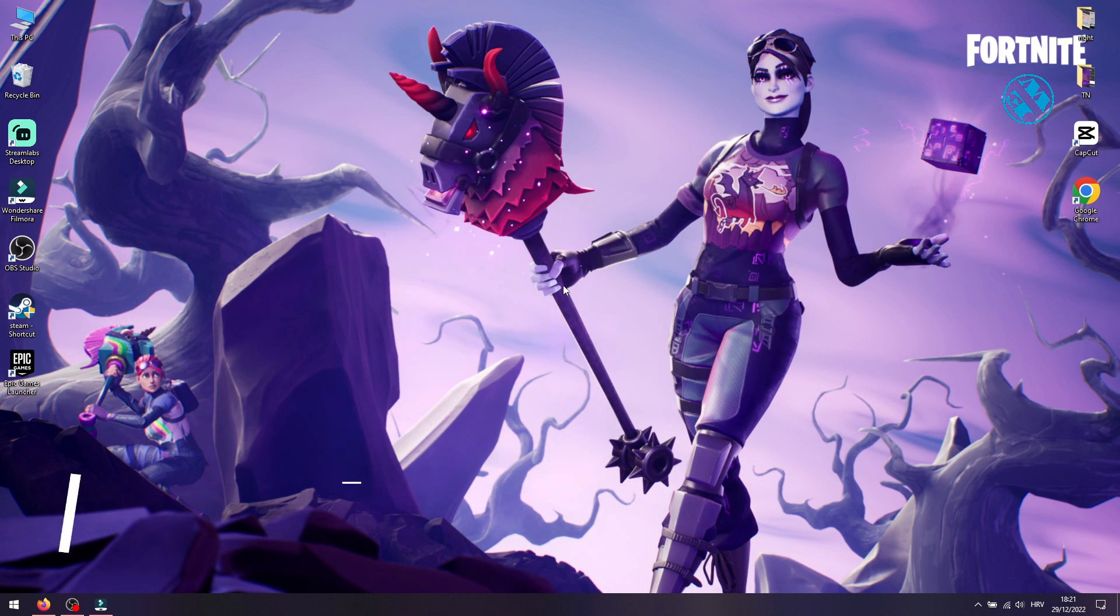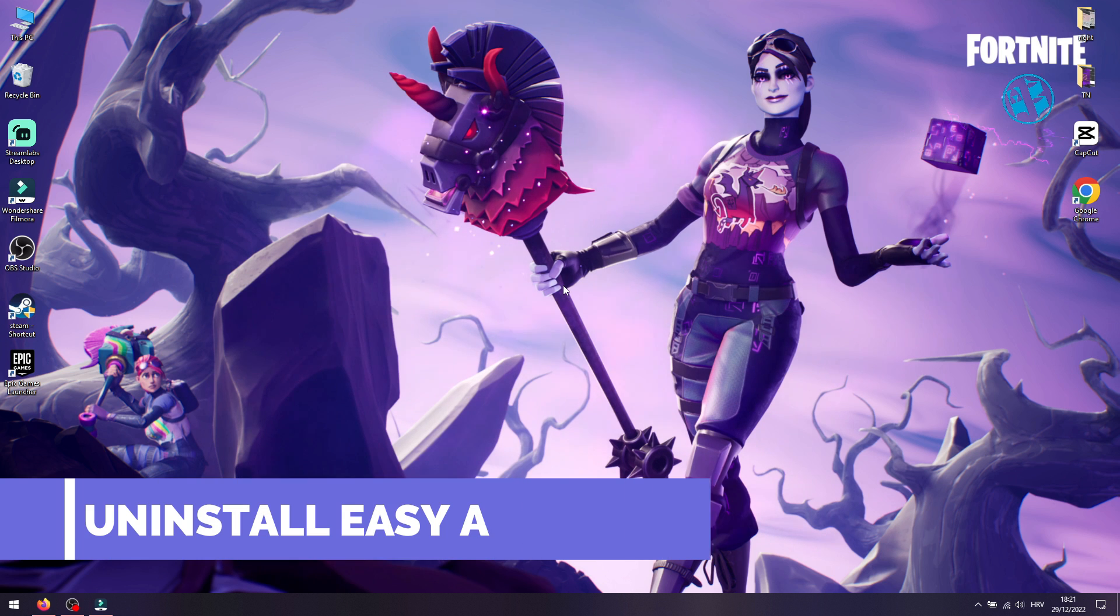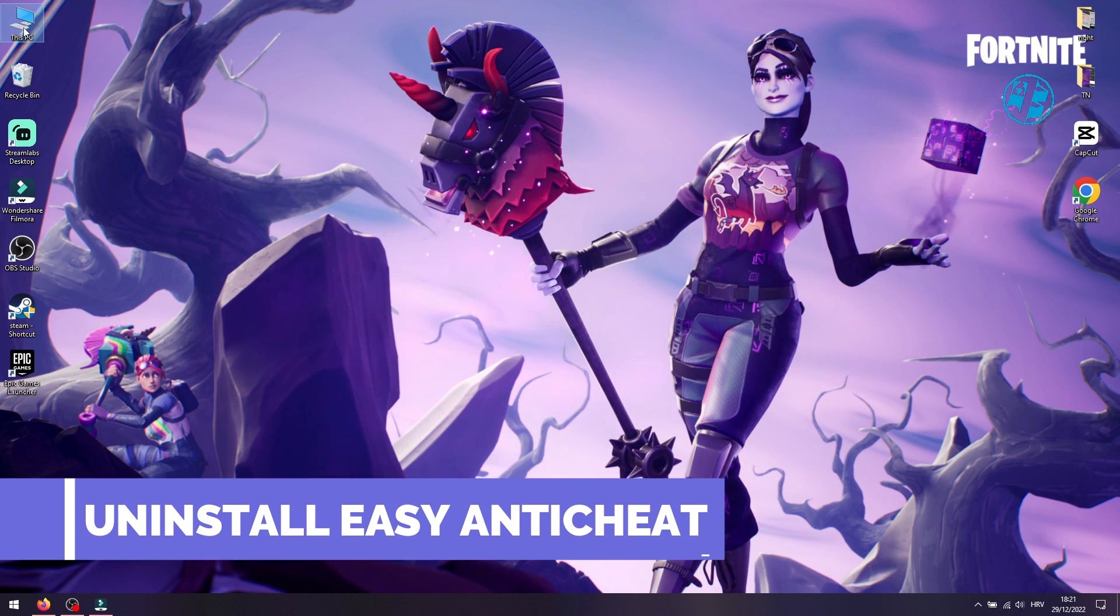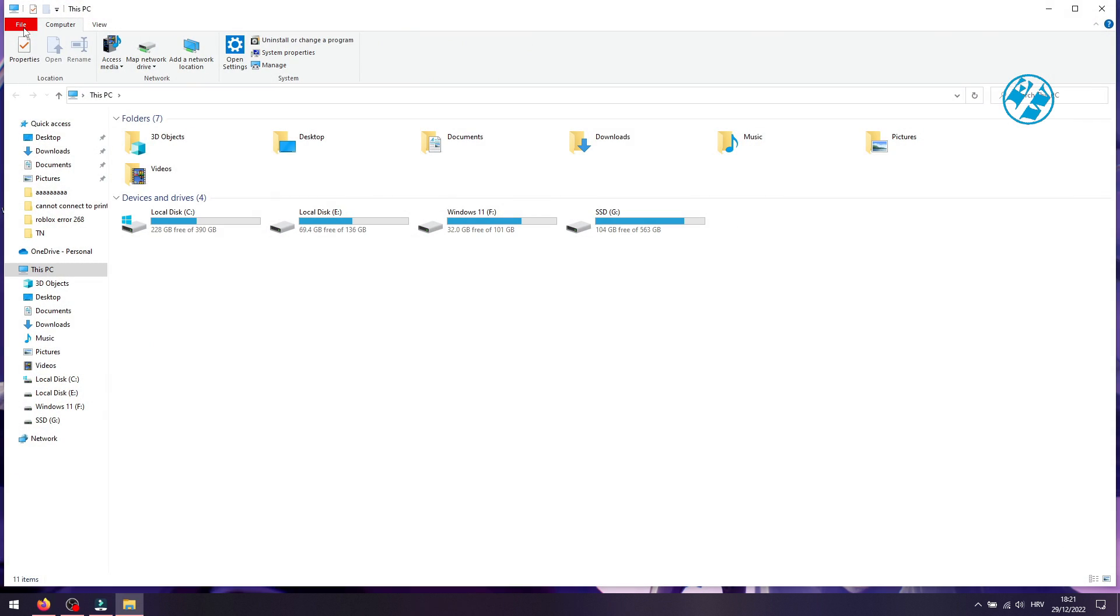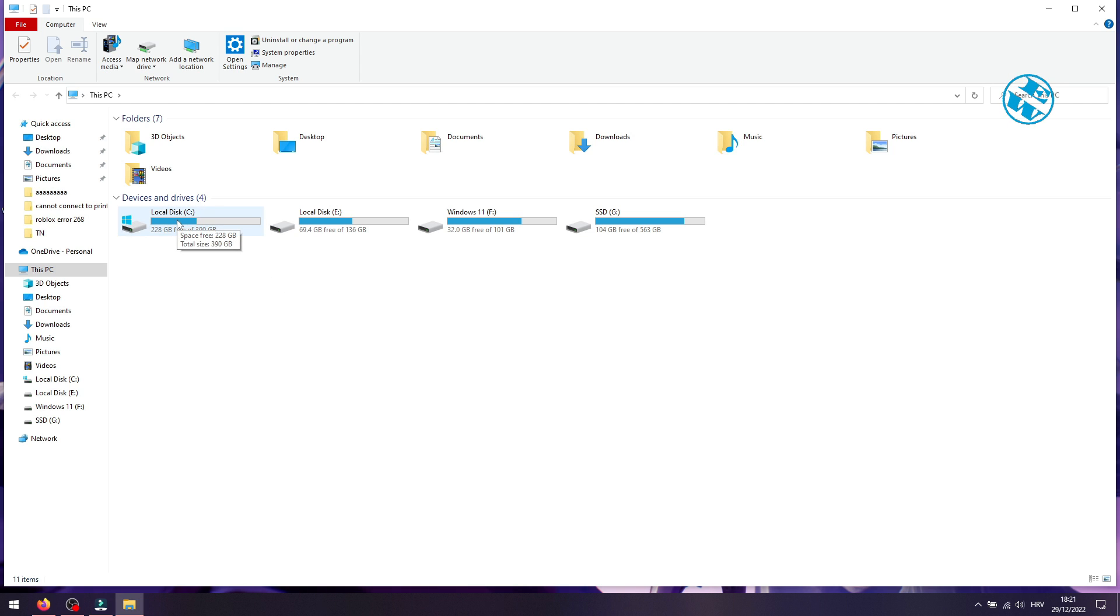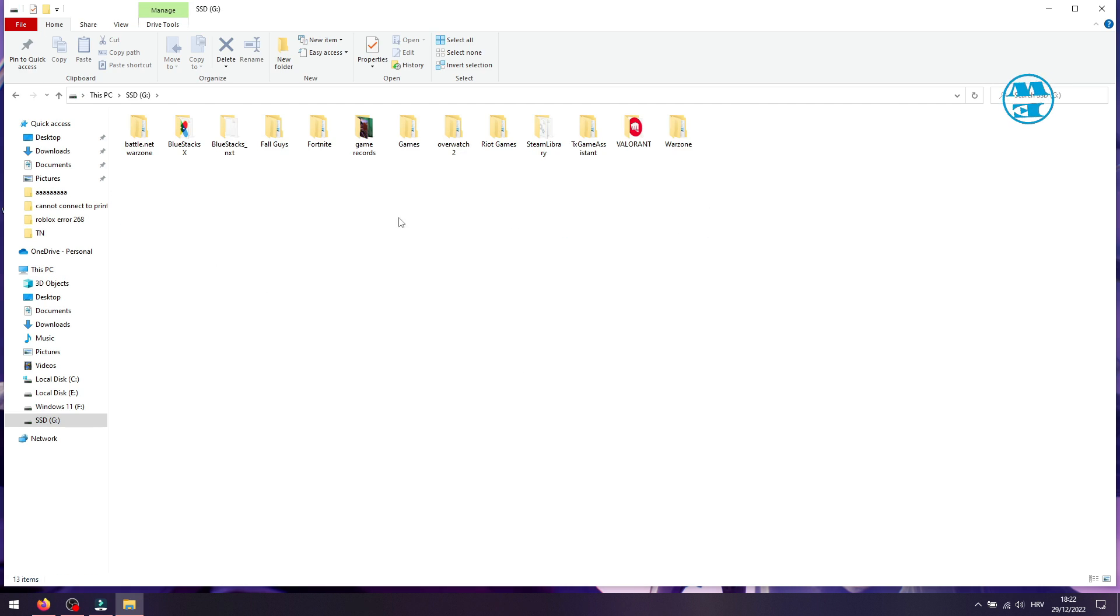You will now go into your Fortnite installation folder. If you haven't changed anything during installation of the game, then you will go to C drive, Program Files, and then Epic Games folder, and find the Fortnite folder. I have installed Fortnite on a custom location, so I will go there.